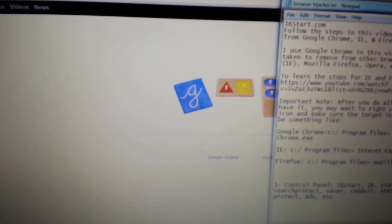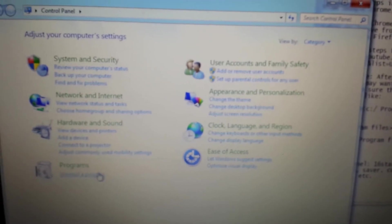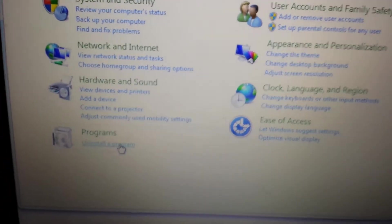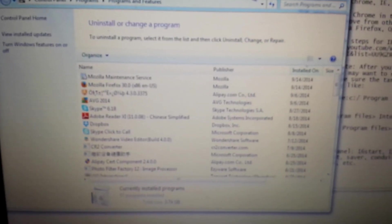First things first, go into your Control Panel. We're going to go into Add Remove Programs or Add Remove Features or Uninstall a Program.